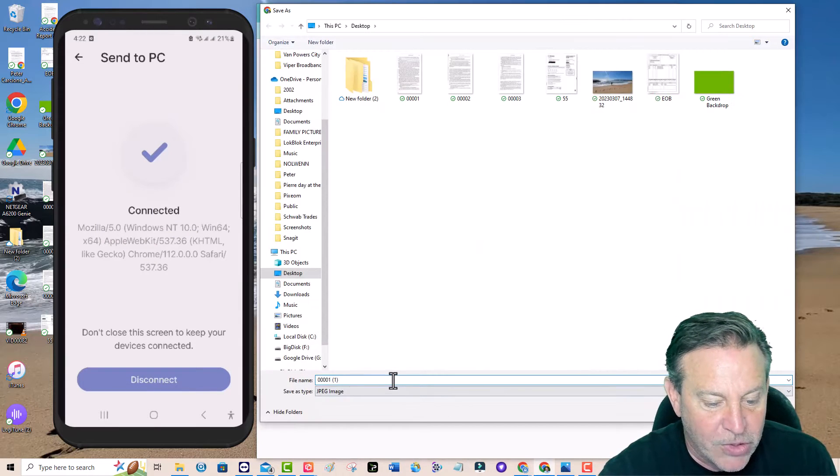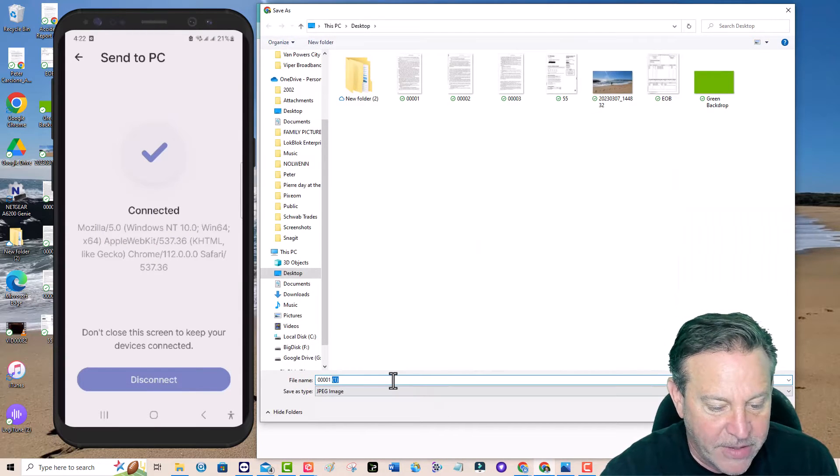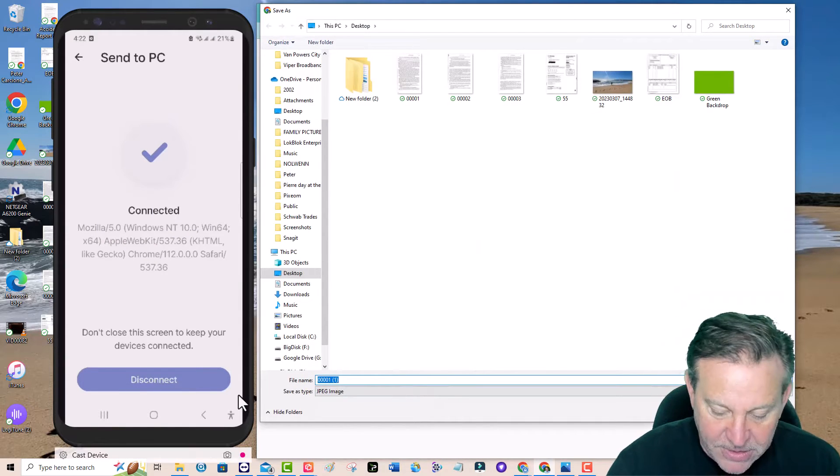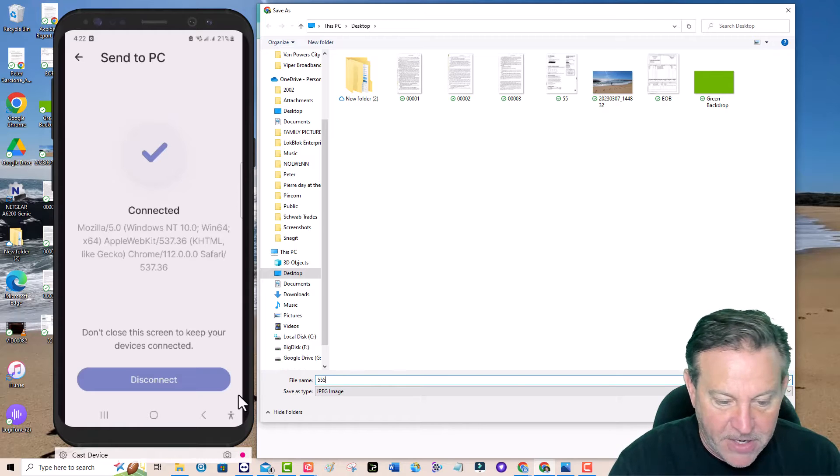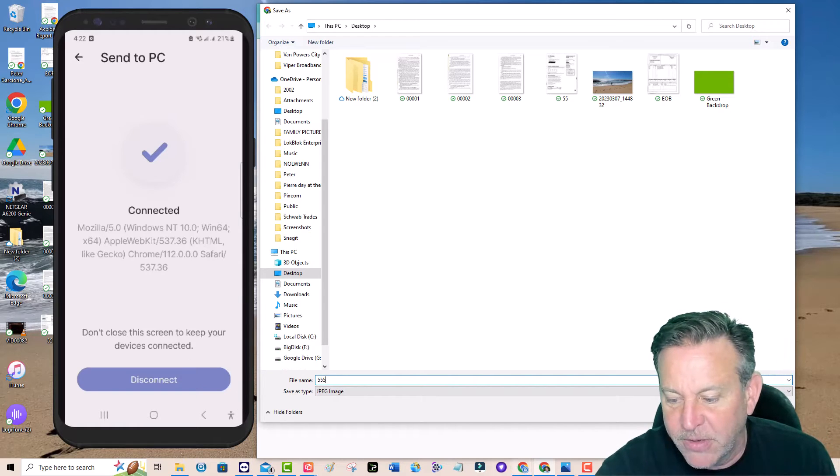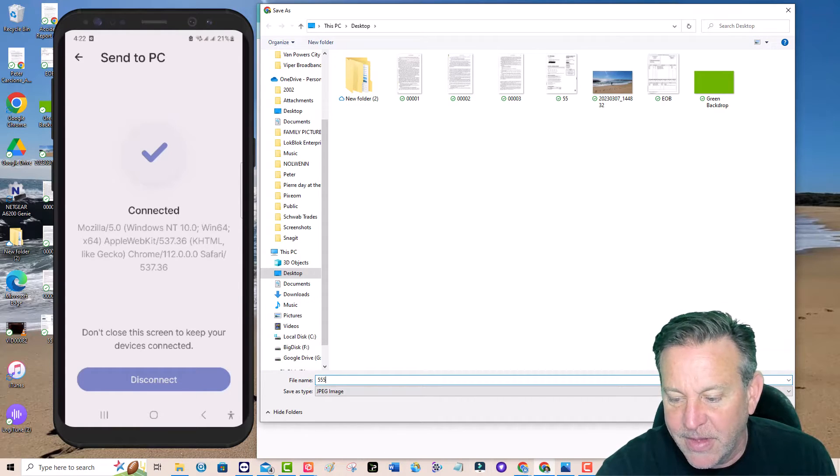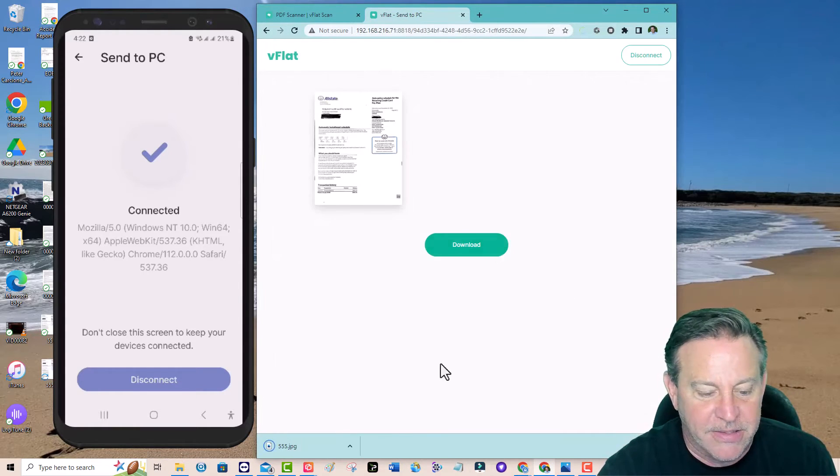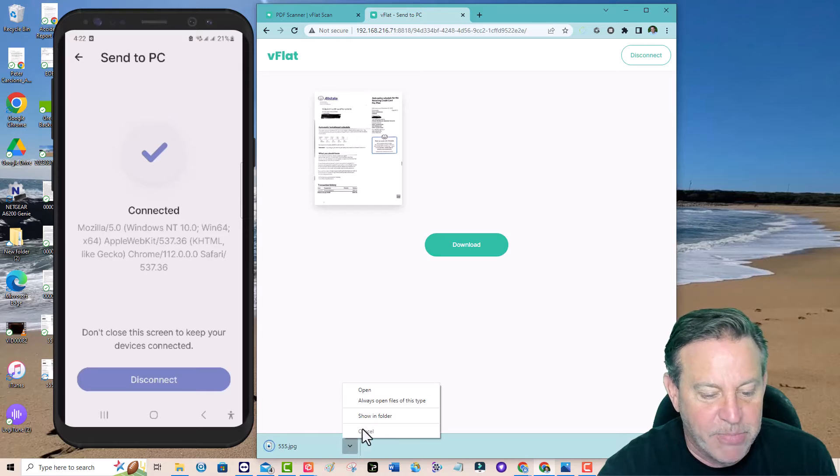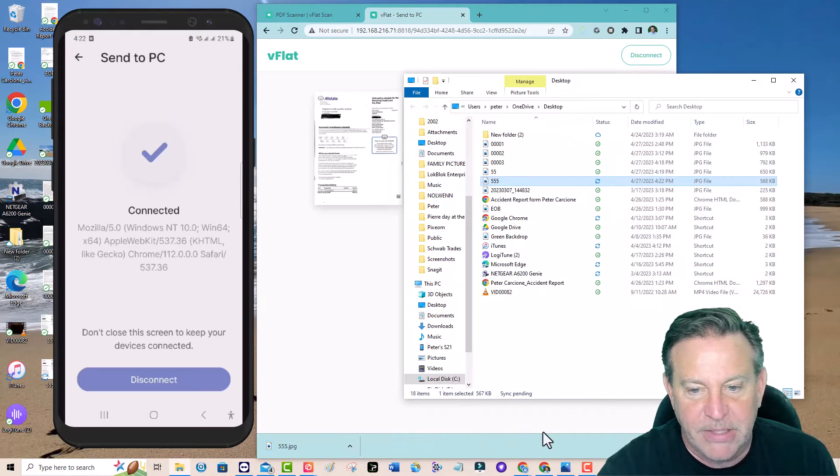Super easy. You're going to call this 5555. There it goes. That's how easy it is. And look, it's a beautiful copy.